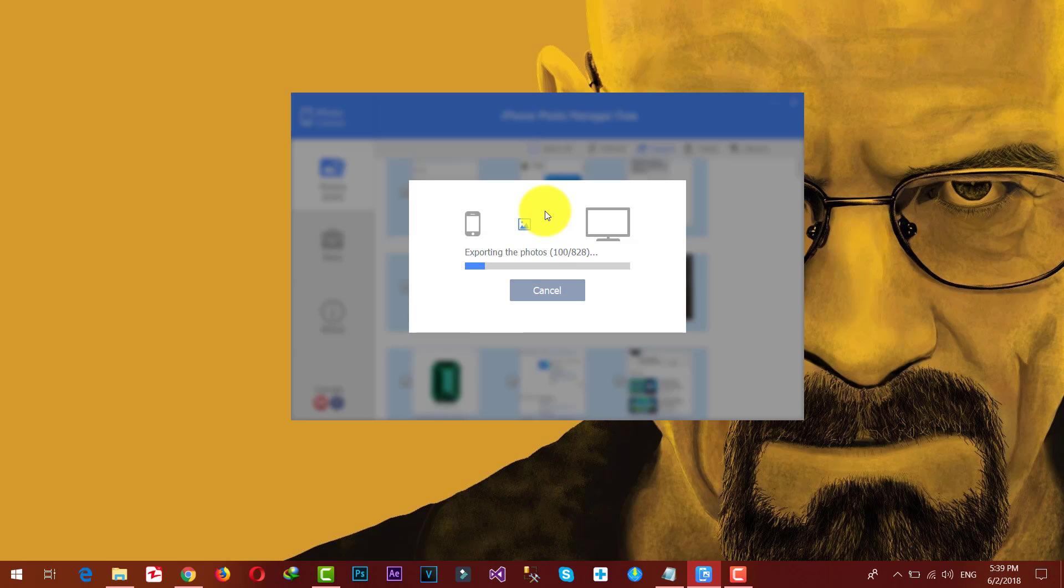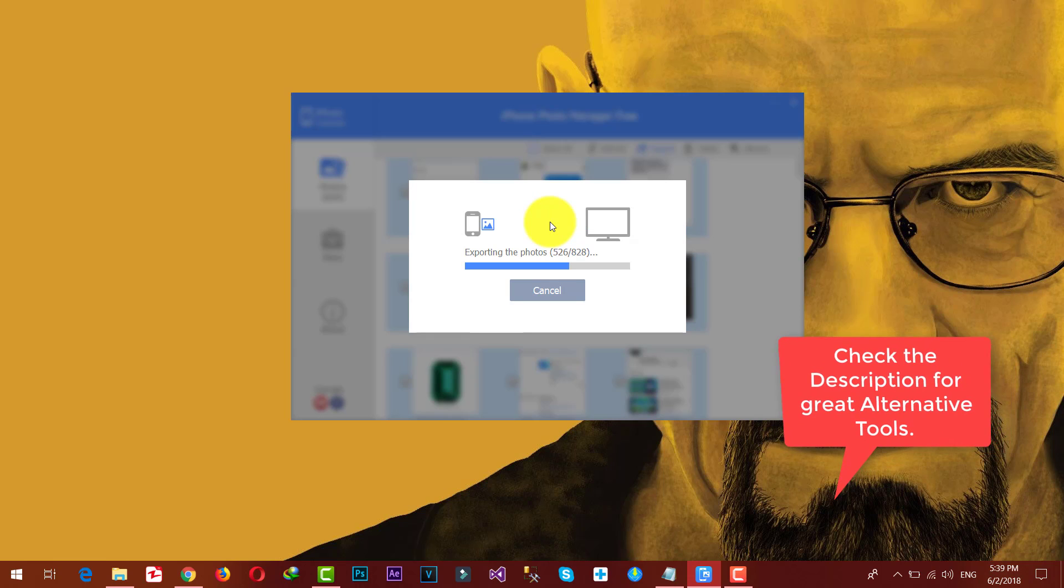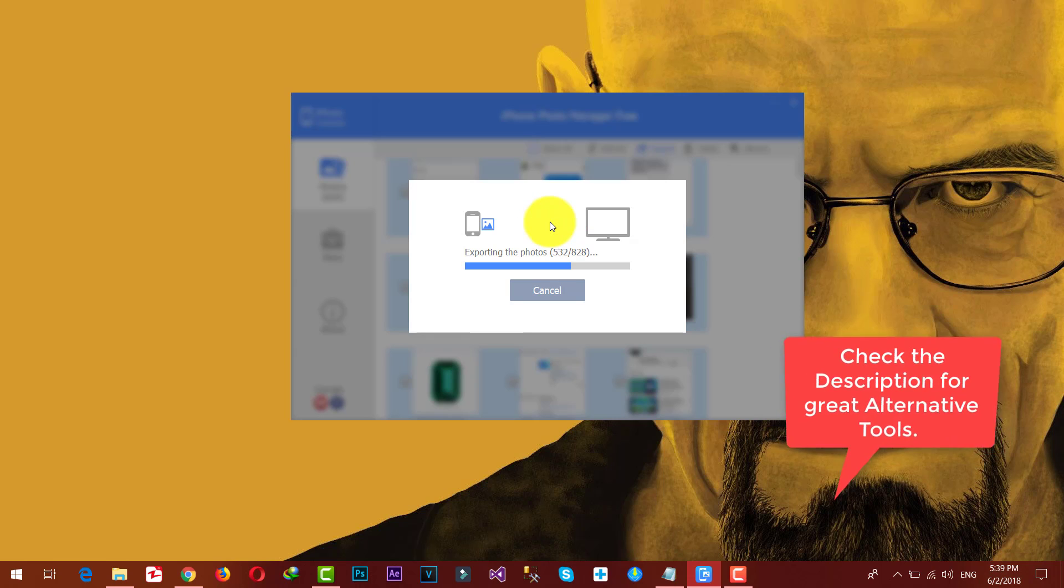Now exporting process will begin. This is going to take time depending on how many photos you have in your iPhone. If this software doesn't work for you for some reason, then you don't have to worry. I will leave some other great software in the description below. Just check the description for more information.